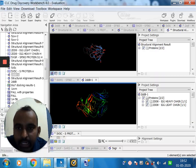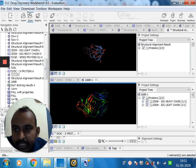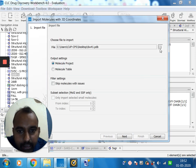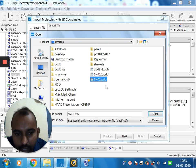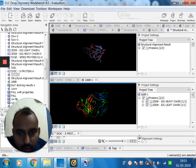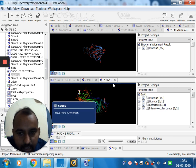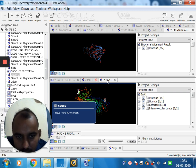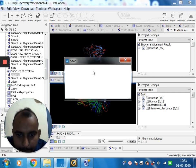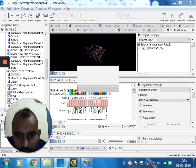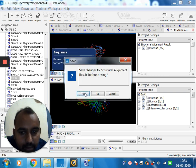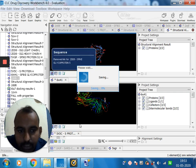Now let's see how protein alignment and docking are useful. I am importing the 3D molecules — specifically the 6W41 PDB file. Once I click it I will get the crystal structure. I am closing all the other windows.